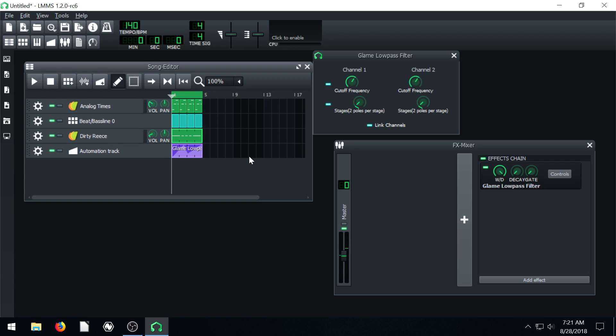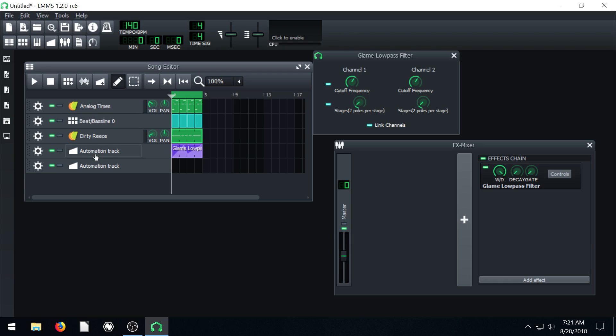Yeah, hopefully that kind of makes sense to you. Play around with the automation track. You can have multiple and we can have different automations apply to different parts of the song.